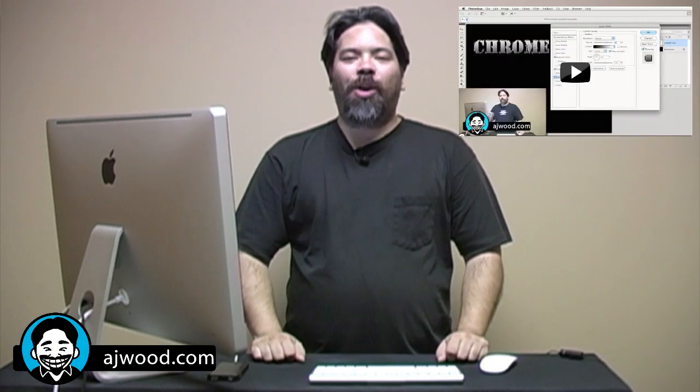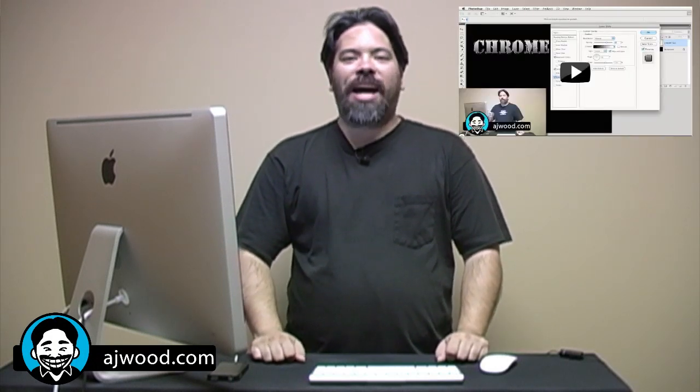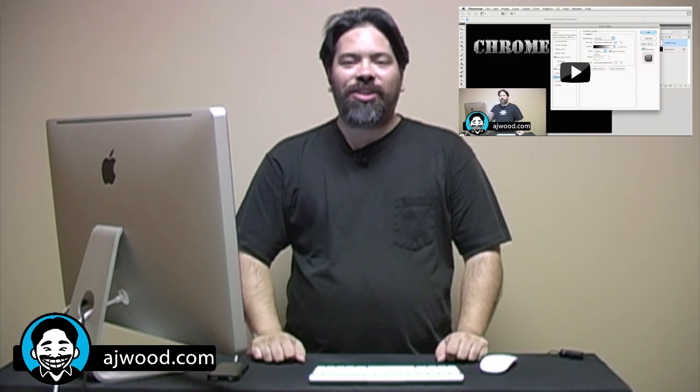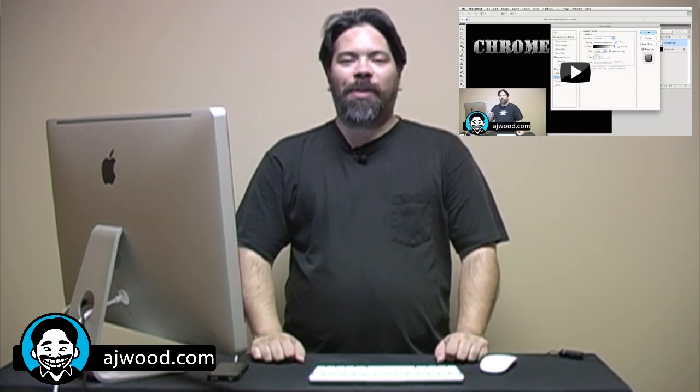If you caught Wednesday's episode, I showed you how to make layer style presets inside of Photoshop. Before I jump into today's show, I have a couple quick announcements.